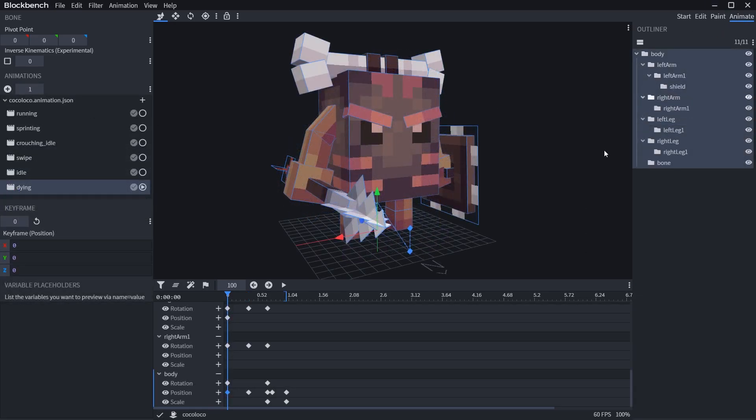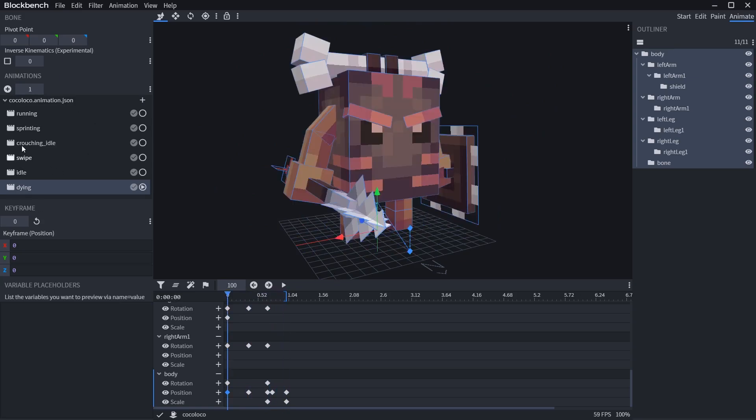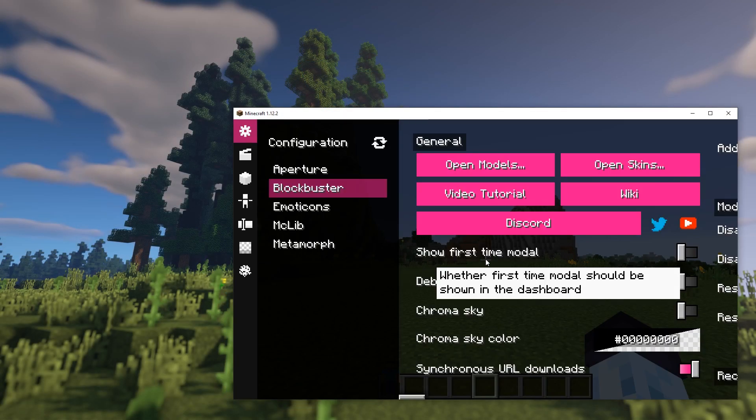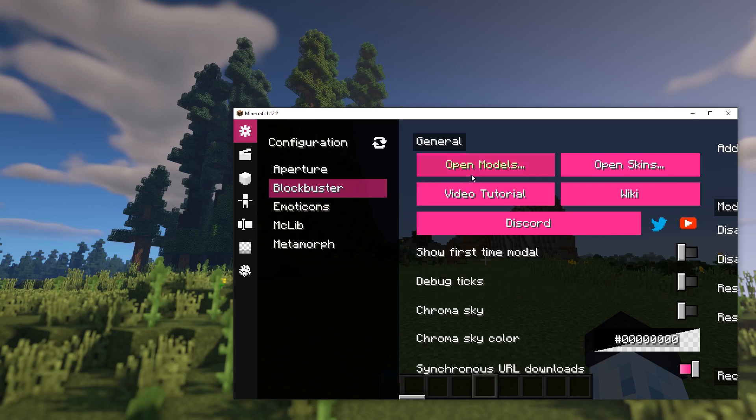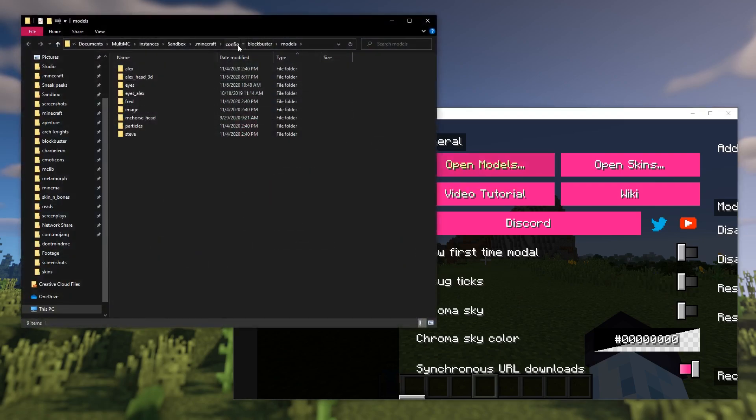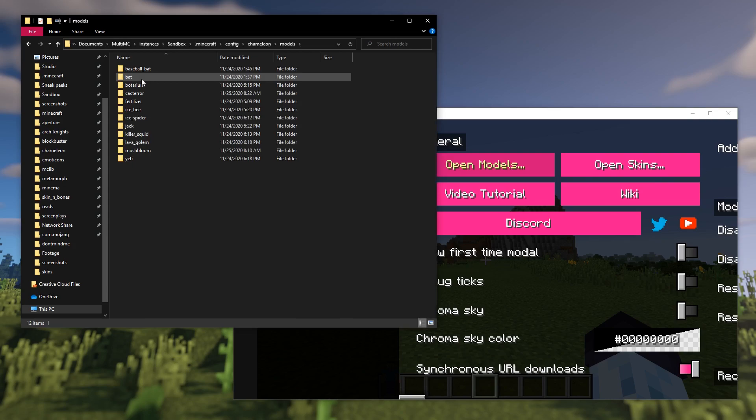You can animate the bones in animate mode, something like this. Once both model and animations are ready, you need to go to Chameleon's config folder, create a new folder for a model - that will be your model's folder.